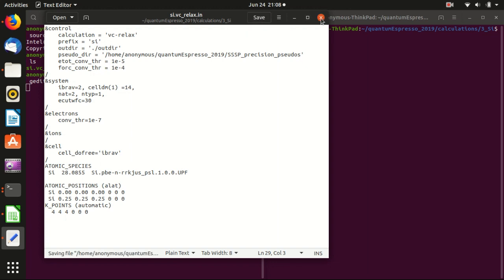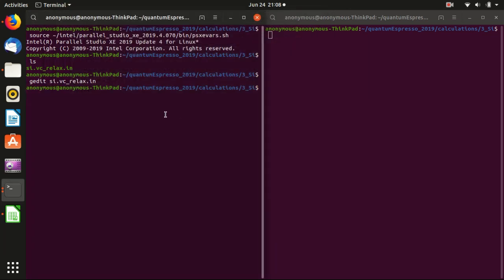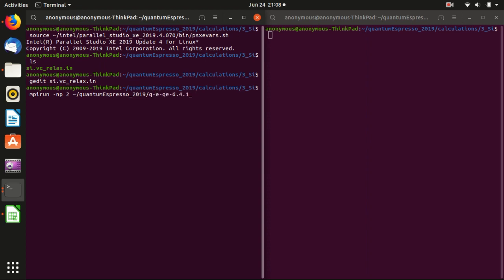So we save this file and then we can start some calculation. And as usual, mpirun -np and we use two cores here. And the installation folder for Quantum ESPRESSO and Intel compiler version and pw.x. And -inp and it is silicon.in. And we want to pass it to the output. And you see that it's running.